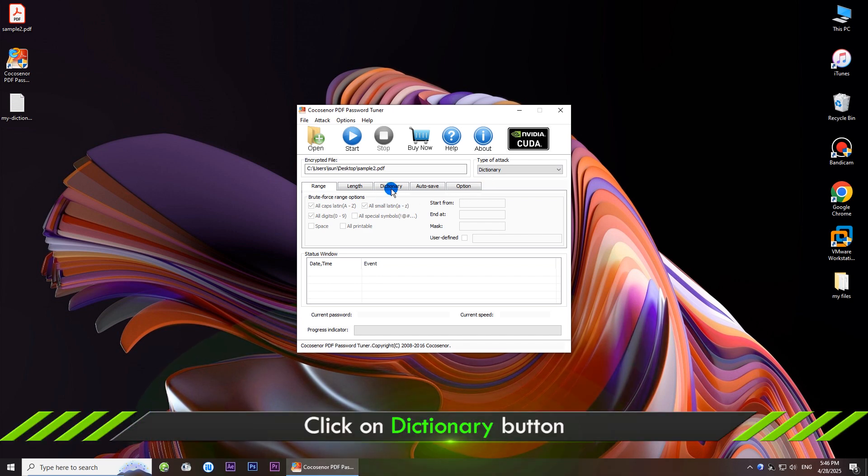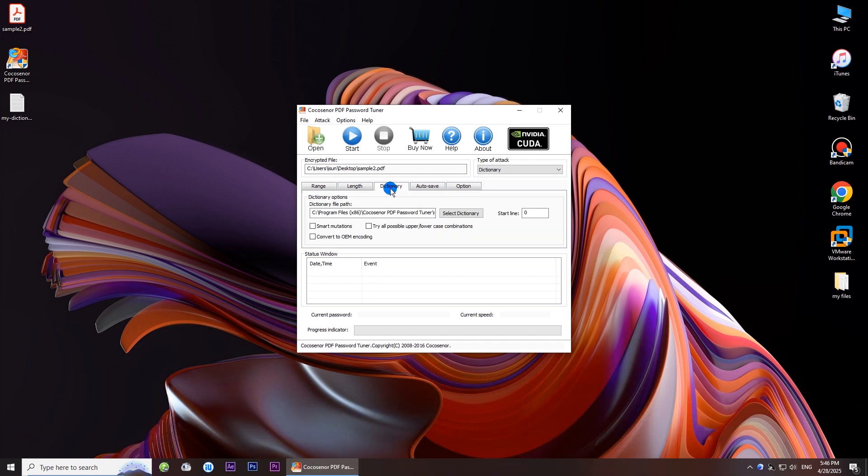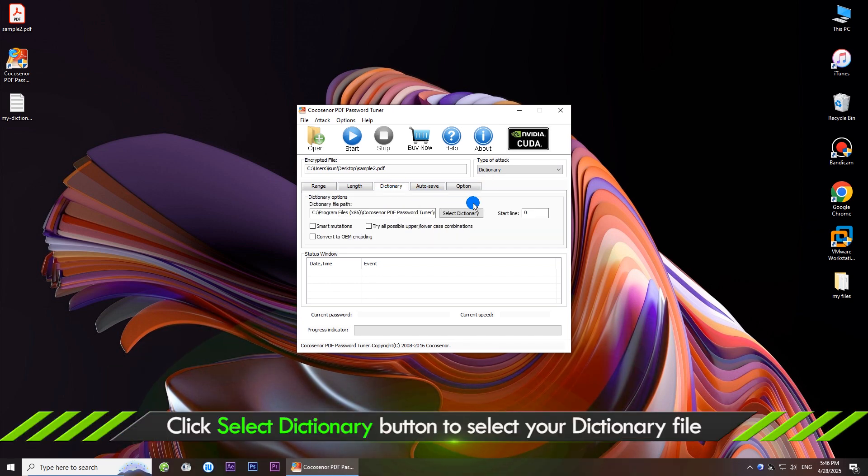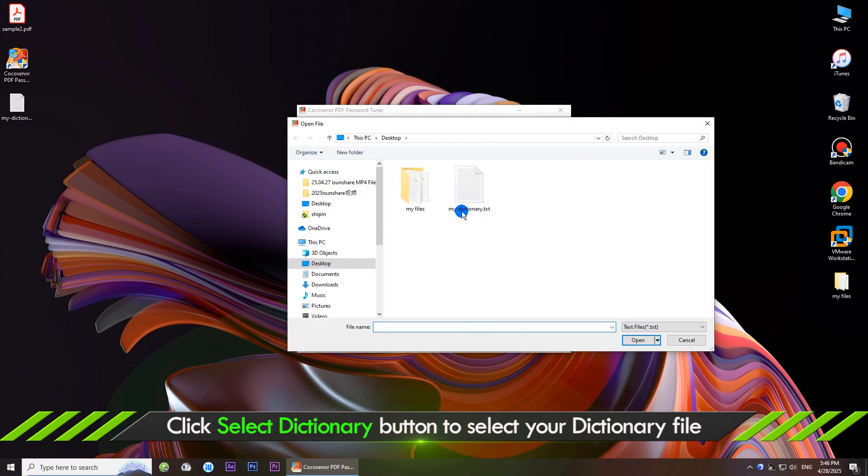Click the dictionary tab, then click the button, select dictionary and add your dictionary file.